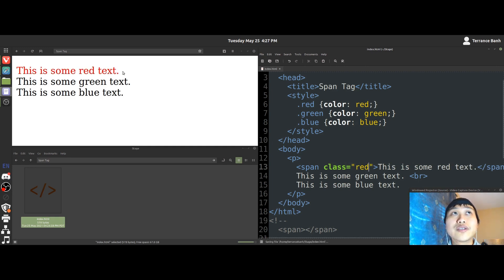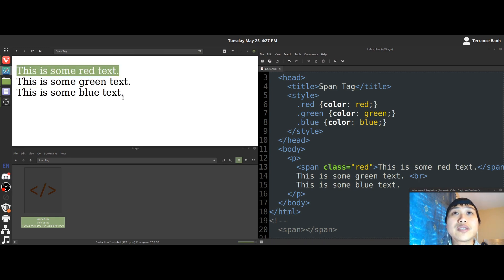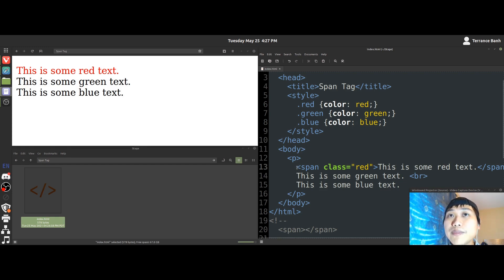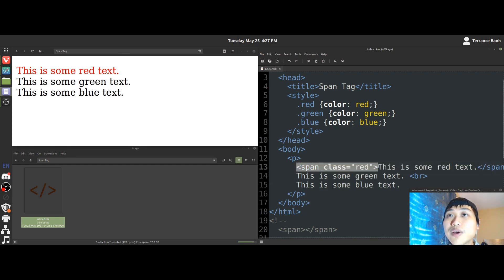And then you'll notice this line of text has turned red. So now that we have a visual overview of what the span tag does, let me give you a description of what the span tag is supposed to be used for.